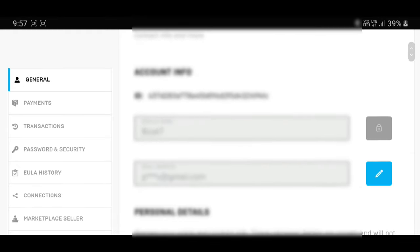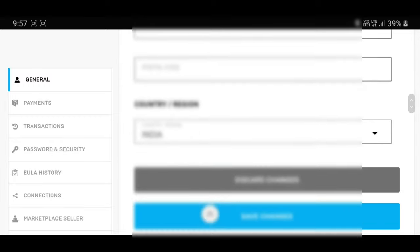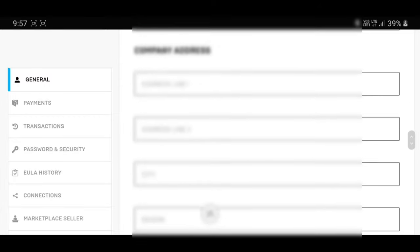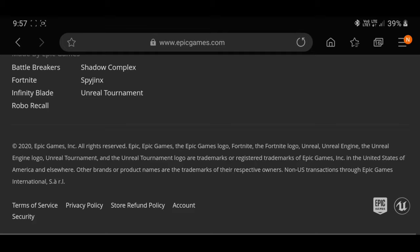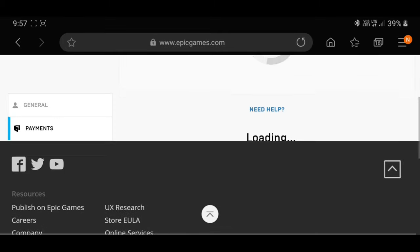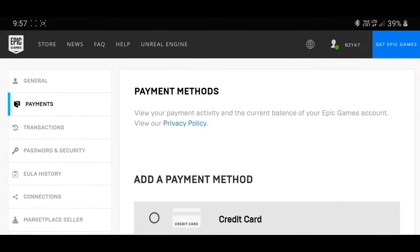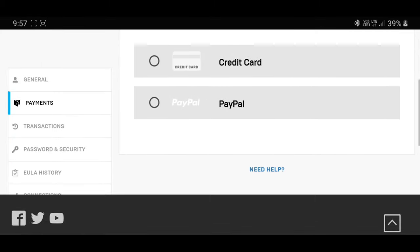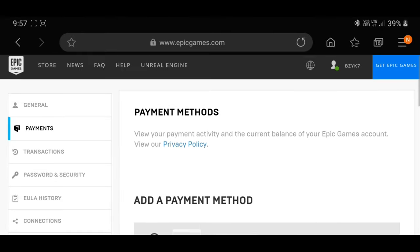So guys, these are all your general settings like username, password, email ID, address, etc. What we have to do is click the payment button on the left side. Over there you can see the two payment methods available — one is PayPal and another is a credit card. So if you have either of these, you can just link that down here.